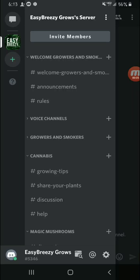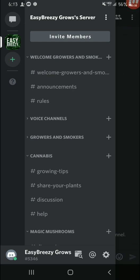Hey what is going on all you growers and smokers out there, Easy Breezy here. We got a video today guys. I just created my own Discord server, so if you guys want to join, check out the link in the description. I just threw this together today in an hour actually.